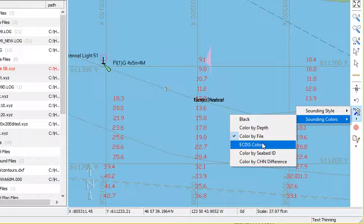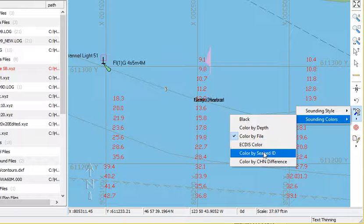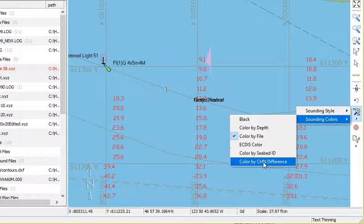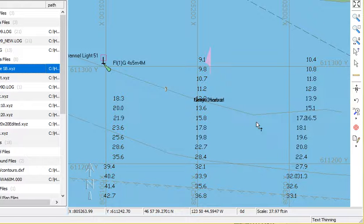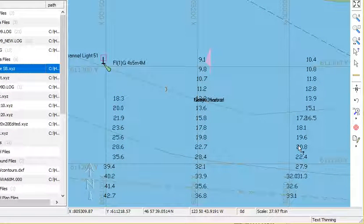You can use the ECDIS color scheme, color by CBIT ID, or color by height above or below the channel design. So a lot of different options for the display of your soundings.